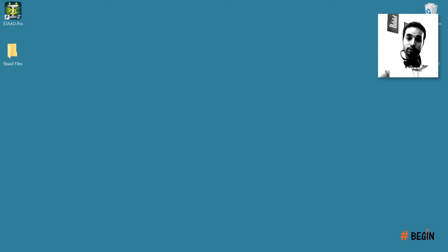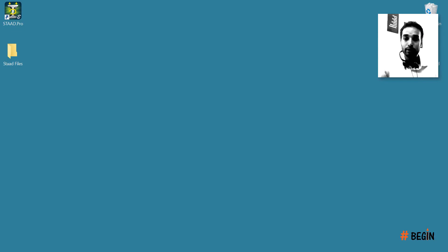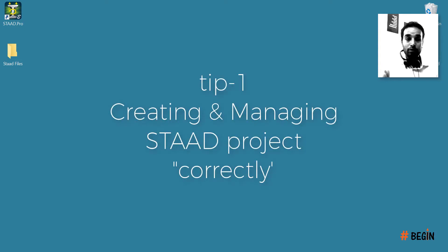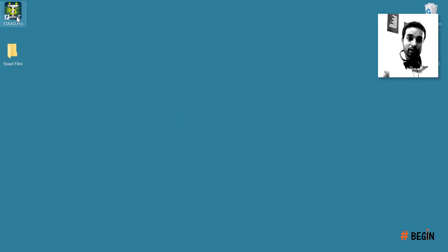My name is Kushil Singh, I'm from Hashtag Begin where I make tutorials on STAAD Pro and a bunch of other stuff for beginners. So let's dive into it. Once you have installed STAAD Pro you'll find an icon similar to this — mine is a later version so it might look a bit different.